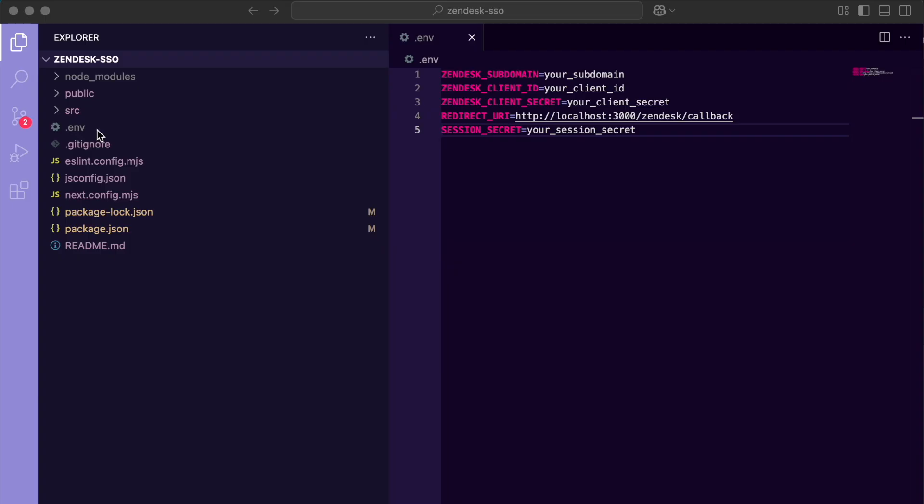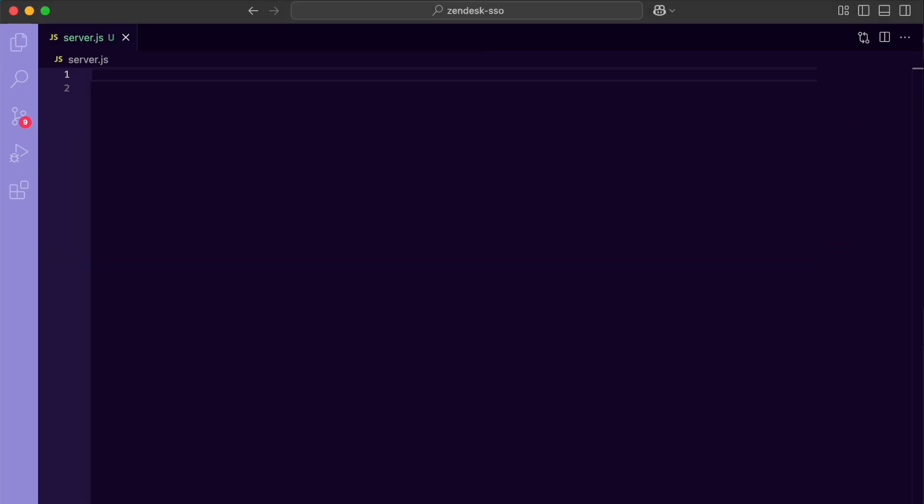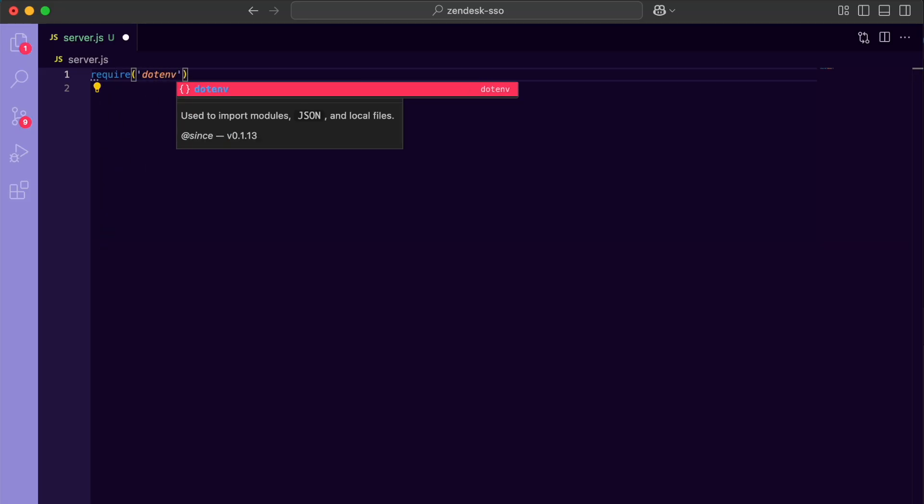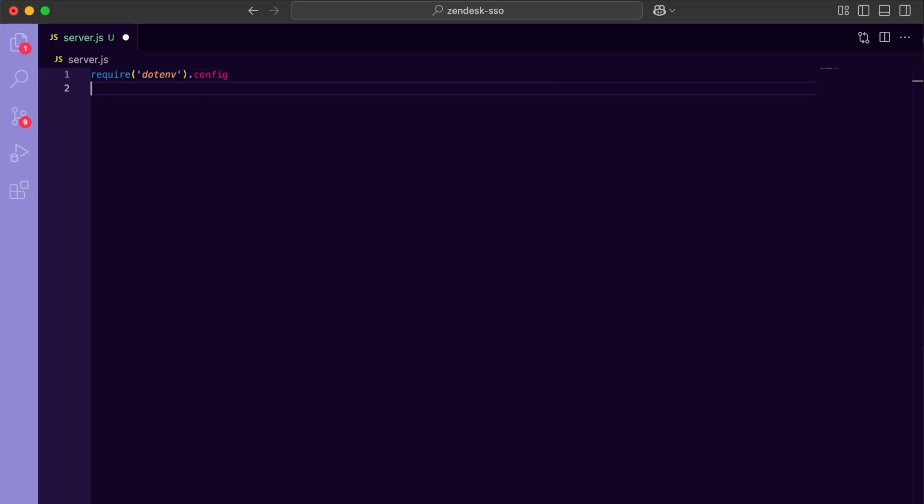Create a .env file on the root with your Zendesk subdomain, client ID and secret, redirect URI, and session secret. Make sure to restart your server whenever you change these values. Alright, let's build out our custom Express server step by step. I'm starting with an empty server.js file. I'll talk you through each line as we write it.